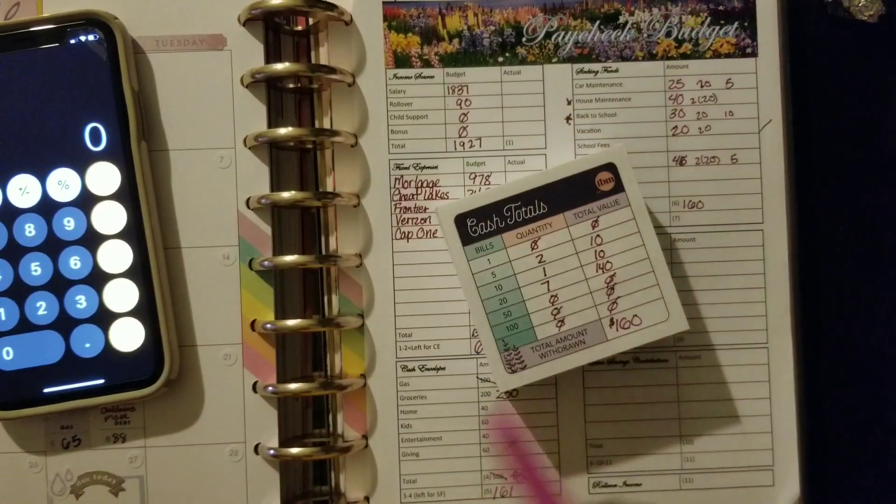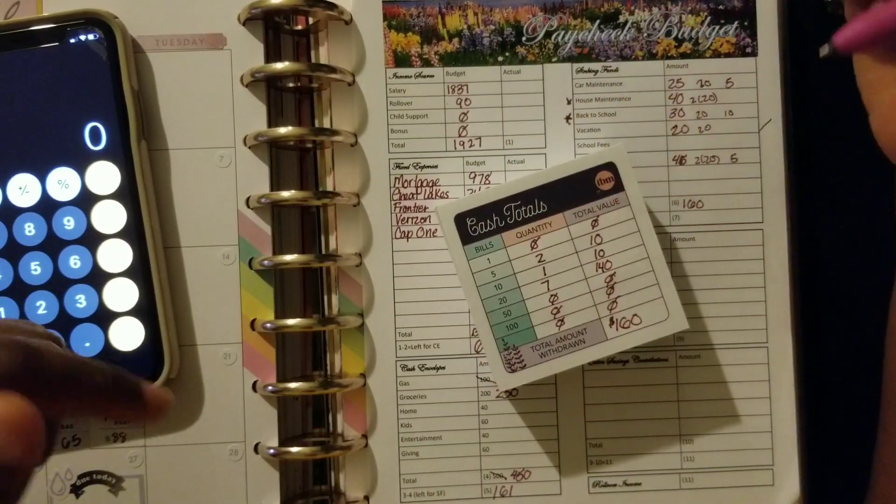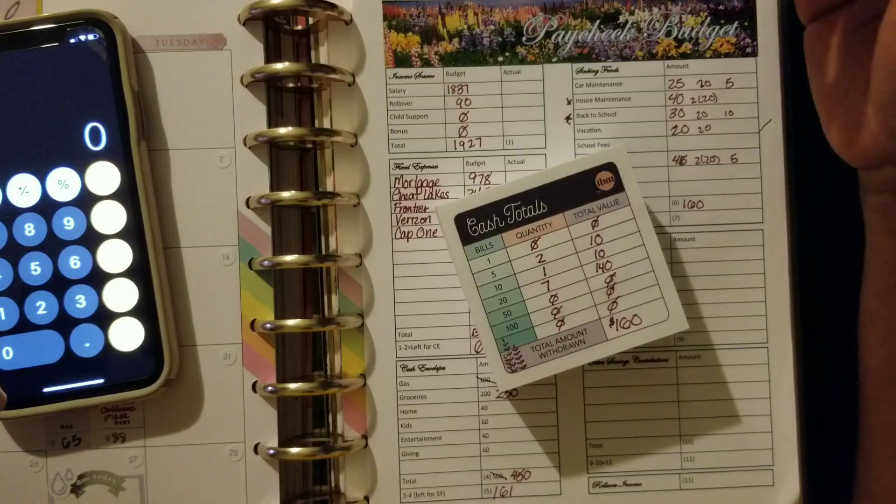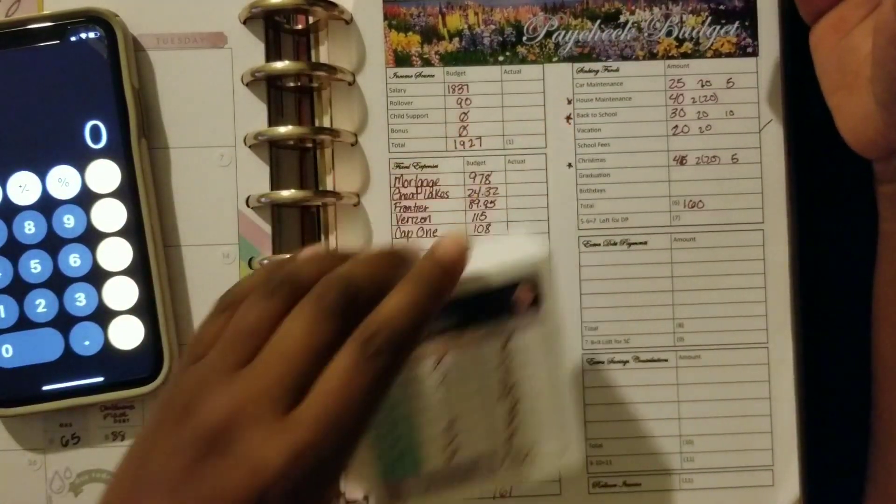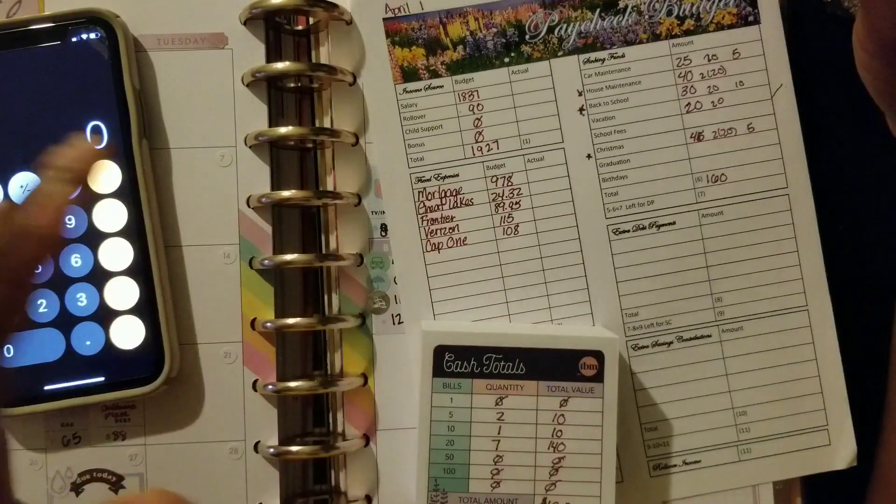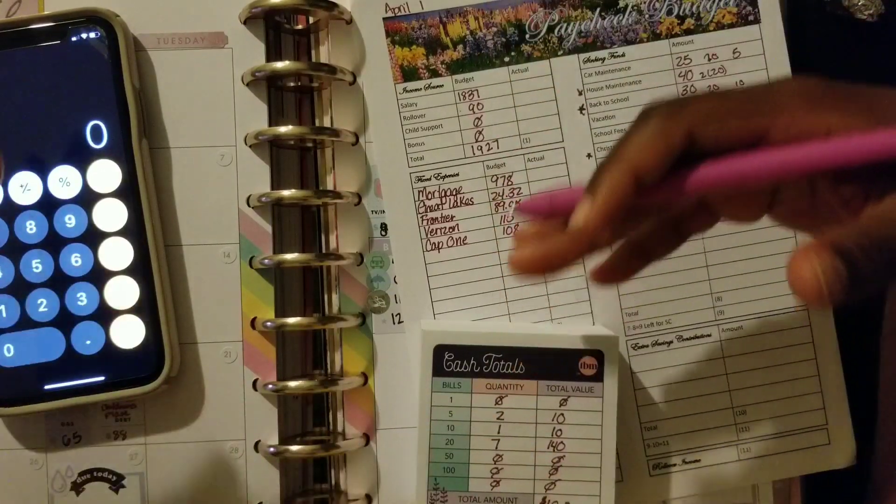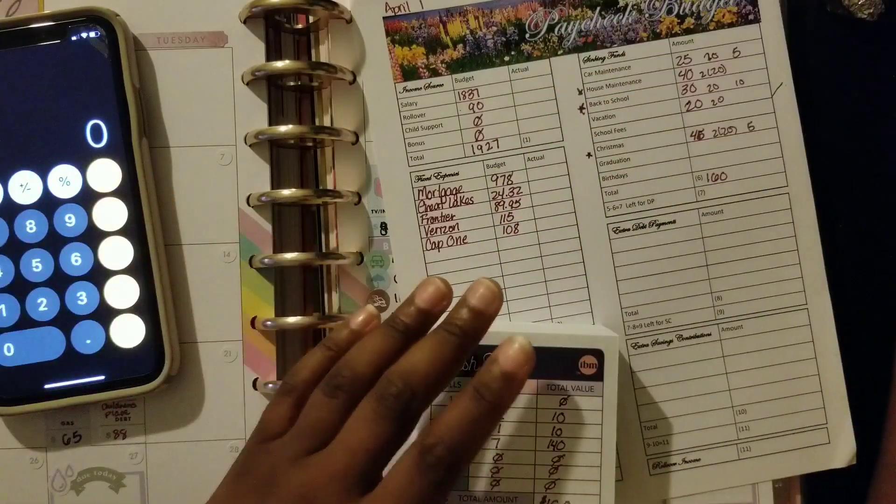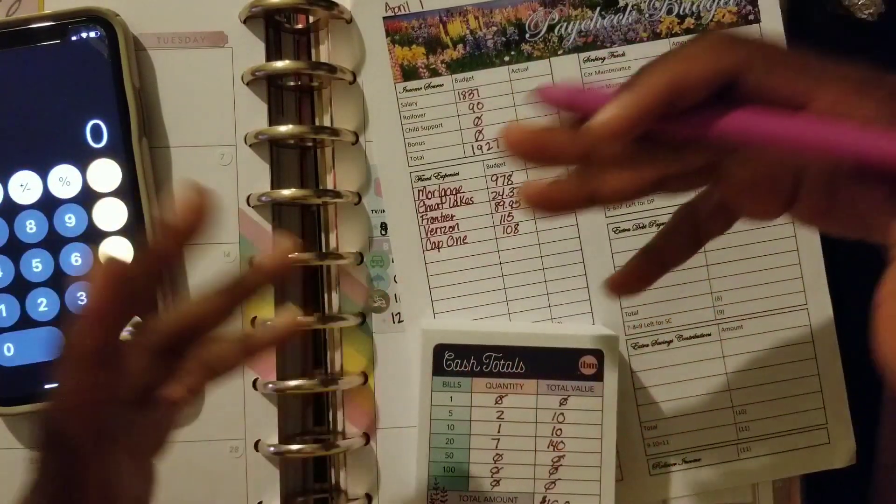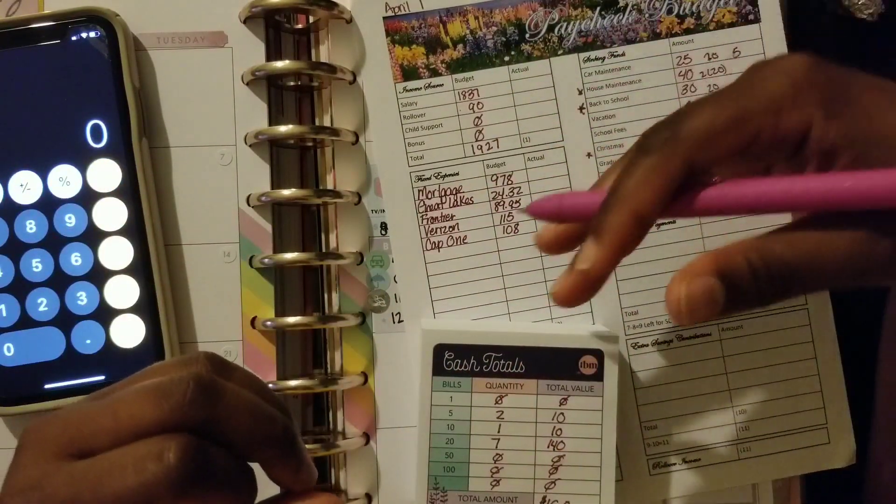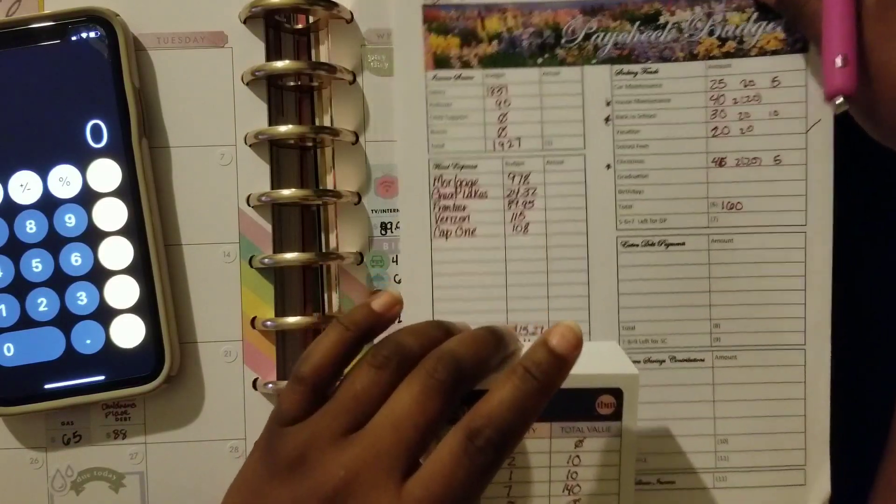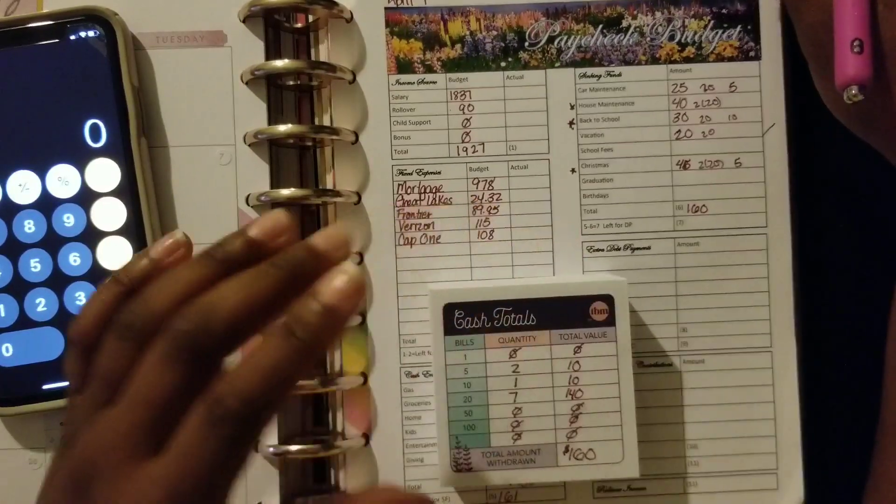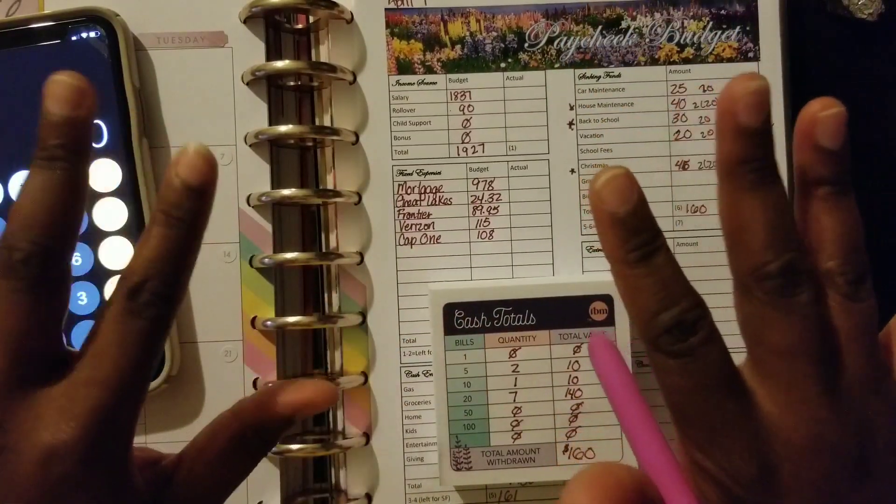So that is all folks. If you have any questions, please leave them in the comments down below. Let me know again how your budget has changed during the coronavirus. Are you still using cash envelopes? Are you using your debit card? How are we maneuvering in this world of stay at home? Let me know, I'll catch you in the next video. Bye bye.